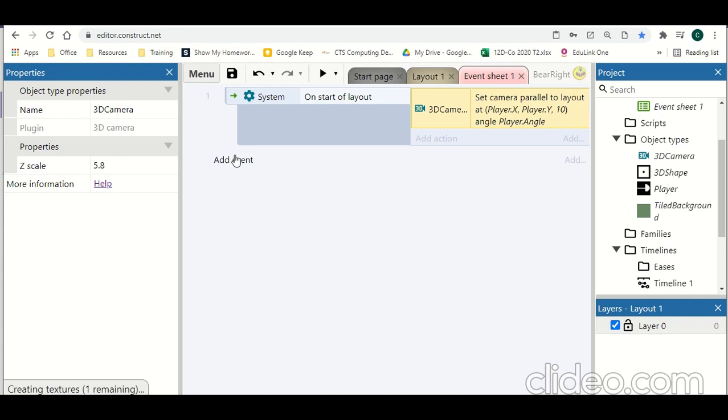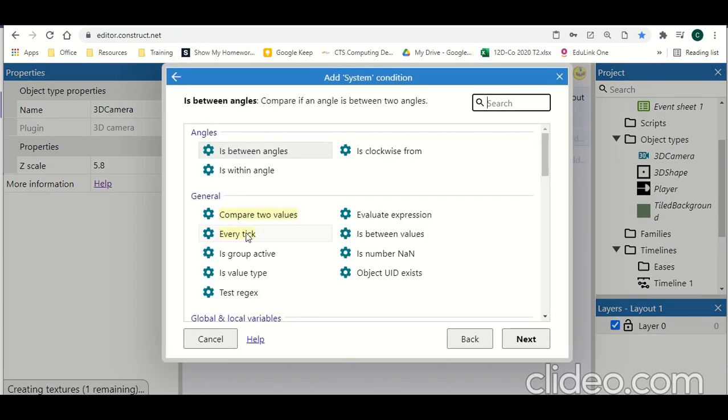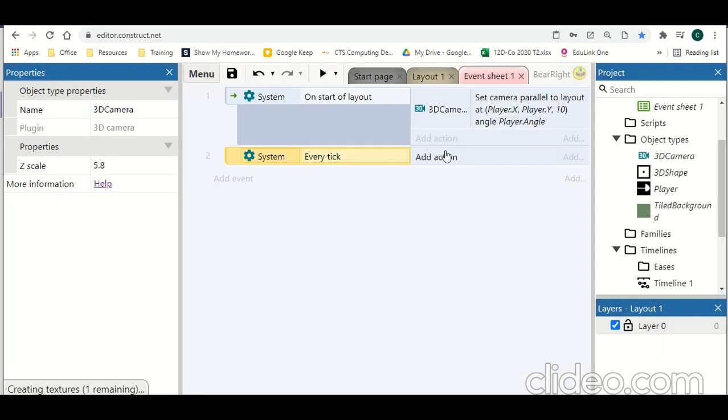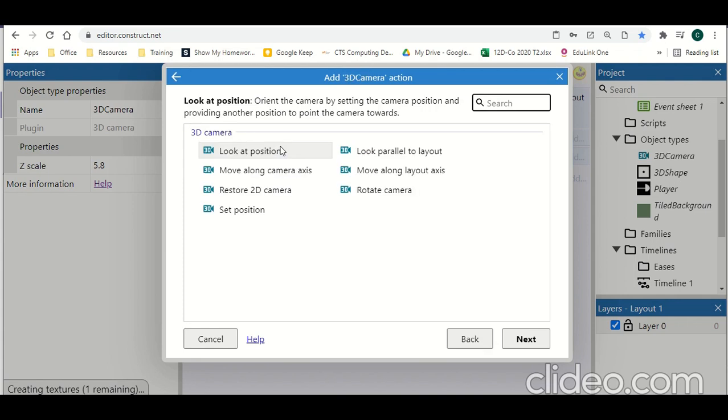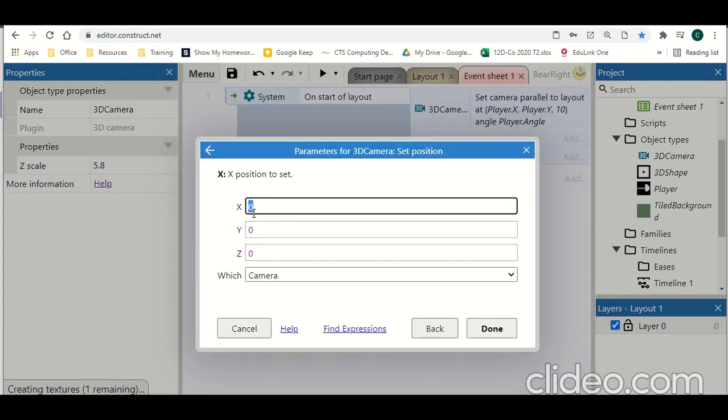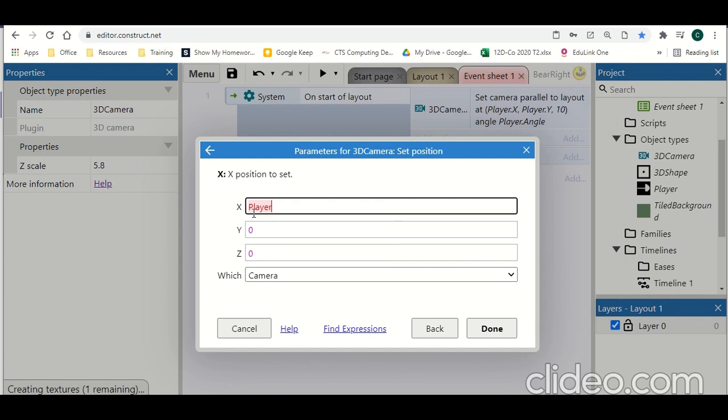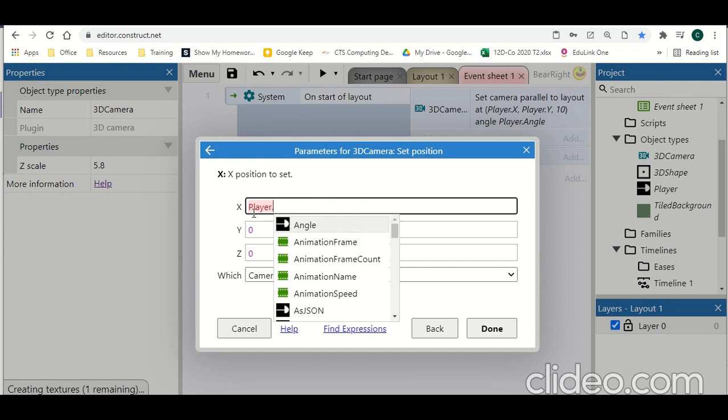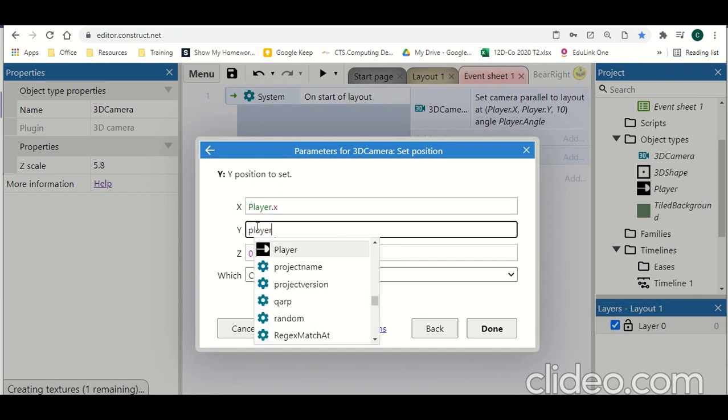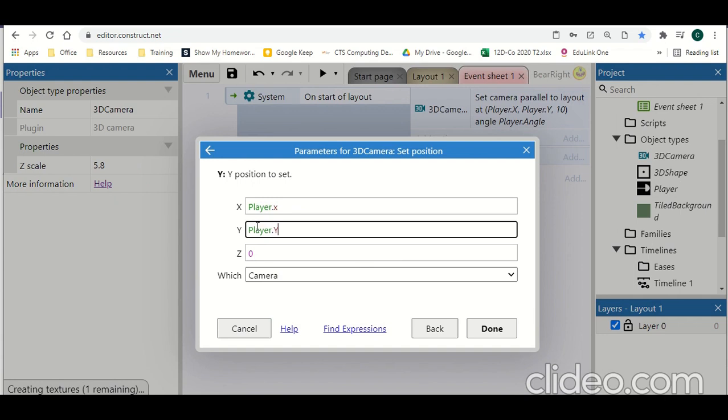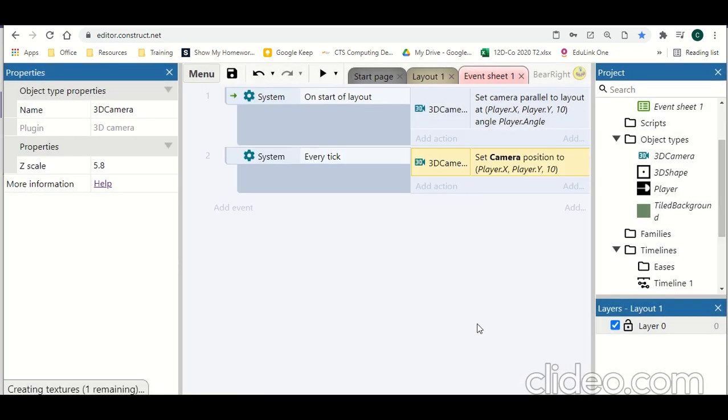We're then going to make sure the camera is moving with us. So every tick what we're going to do is set the camera position. Set position to player.x, player.y, and again the Z is going to be the height of our player, so 10.